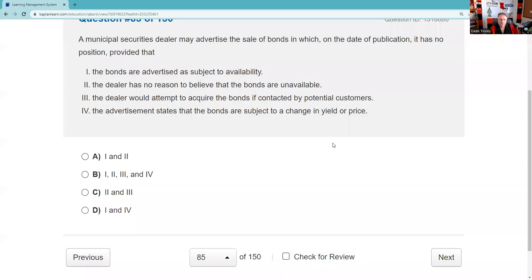Question eighty-five: A municipal securities dealer may advertise the sale of bonds in which, on the date of publication, it has no position, provided that: the bonds are advertised as subject to availability; the dealer has no reason to believe the bonds are unavailable; the dealer would attempt to acquire the bonds if contacted; and the advertisement states bonds are subject to change in yield and price. No bait and switch. All four: one, two, three, four.